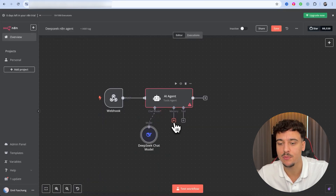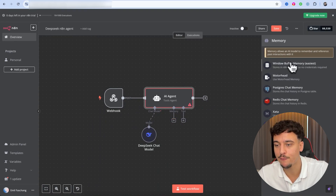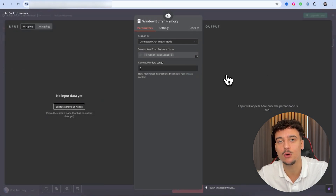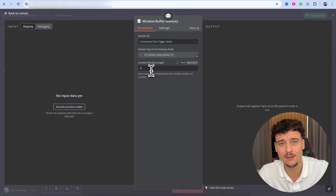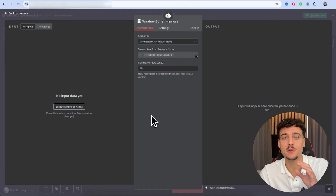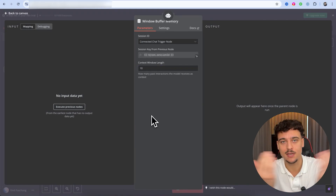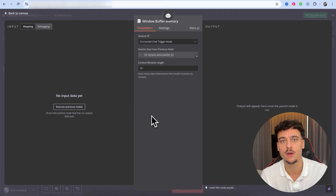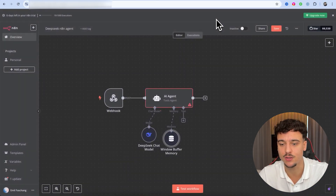The next step is to set up the memory node. We're going to click on memory and select 'Buffer Window Memory,' which is integrated directly into N8N. We're going to select the context window length — it's set to five by default, but I prefer doing 10. This means 10 back-and-forth conversations between the AI and the human are going to be saved as memory and provided to the agent.